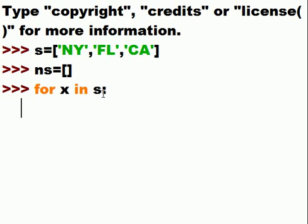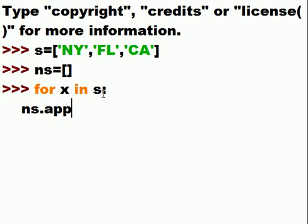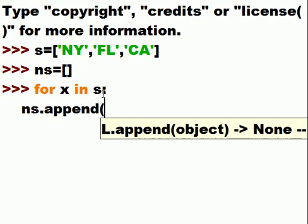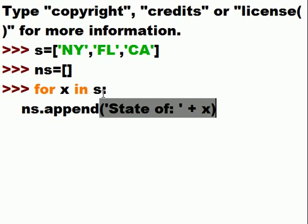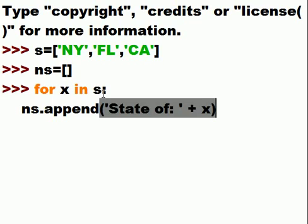Well, I want you to do the following. Take that new state list, and append onto it the following. State of, colon, space, single quote, plus whatever is in X. And then I hit enter. And it's done.